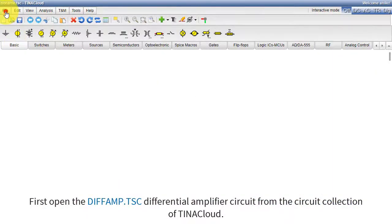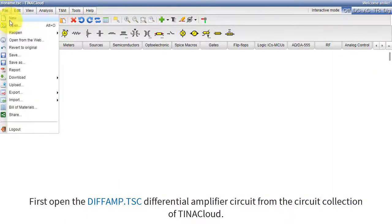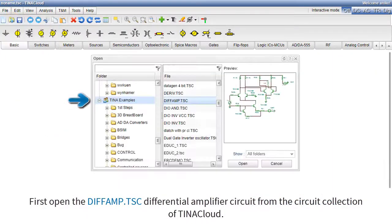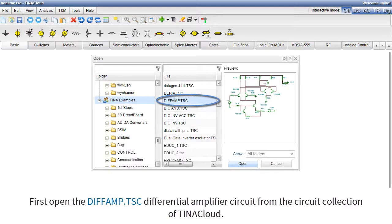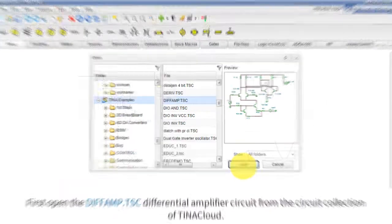First, open the diffamp.tsc differential amplifier circuit from the circuit collection of TINA Cloud.